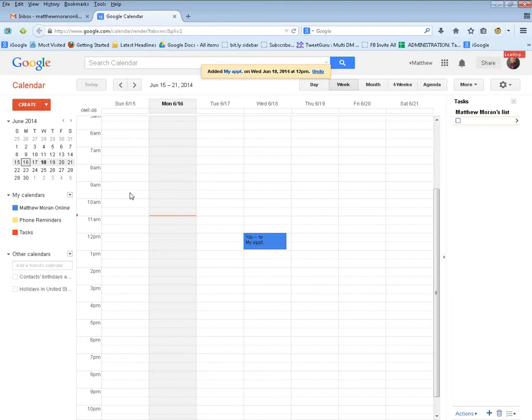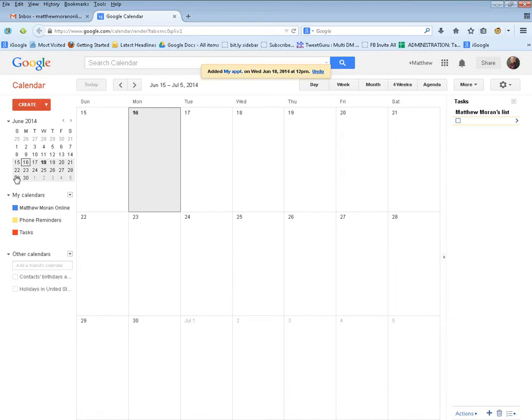Now we see the appointment on Wednesday. If I want to move it forward a week or even two weeks, given the mini calendar here in the upper left, I can highlight the current week and drag down so that now three weeks are showing.